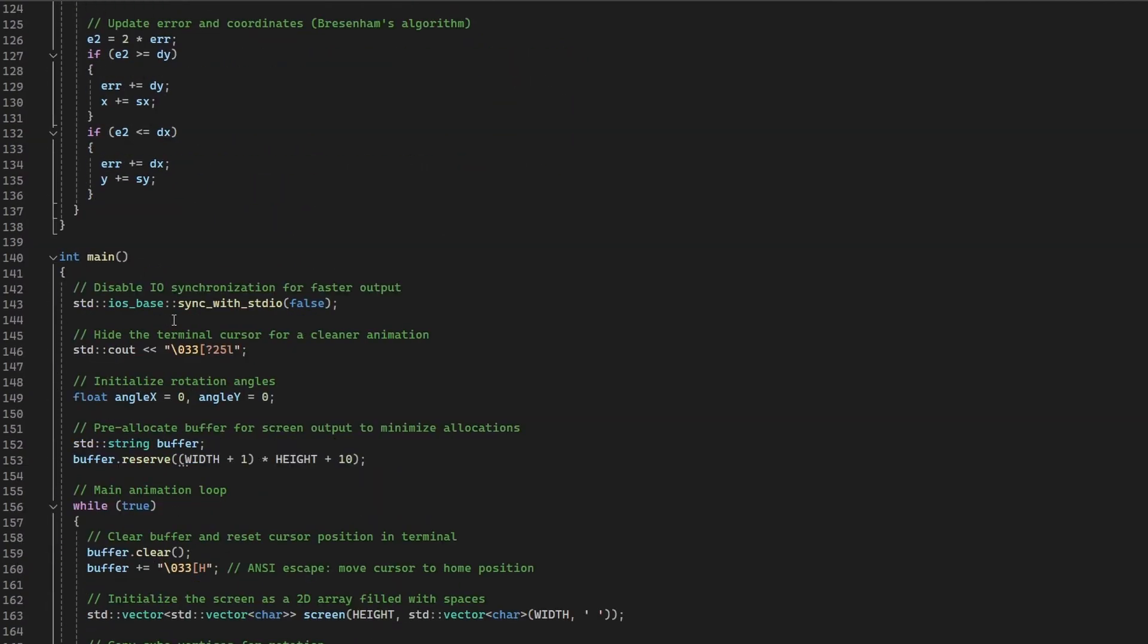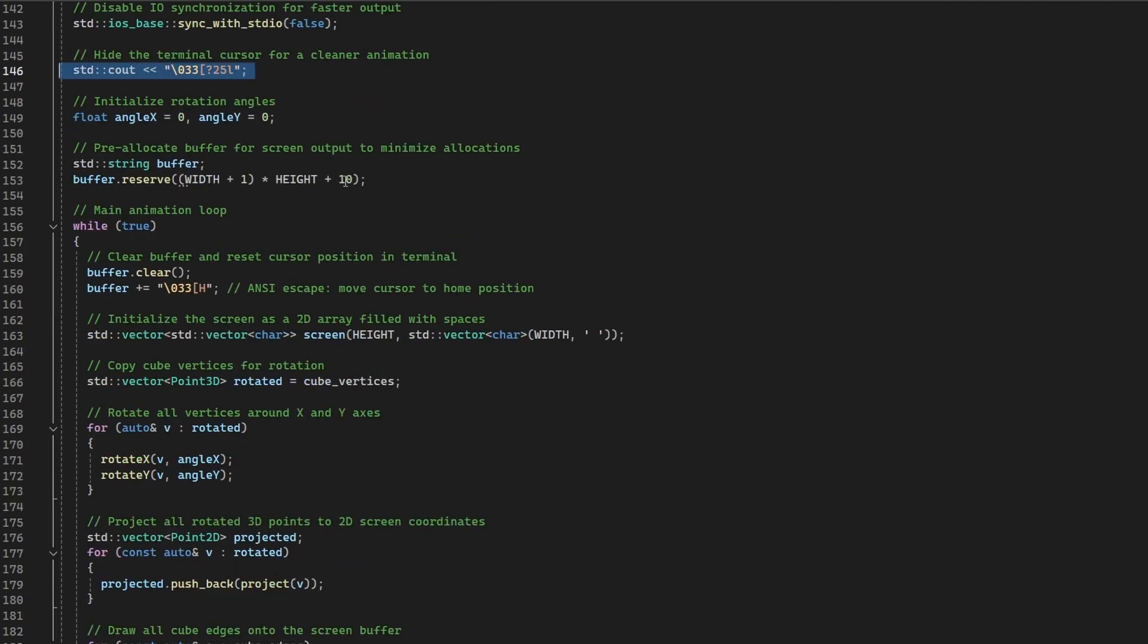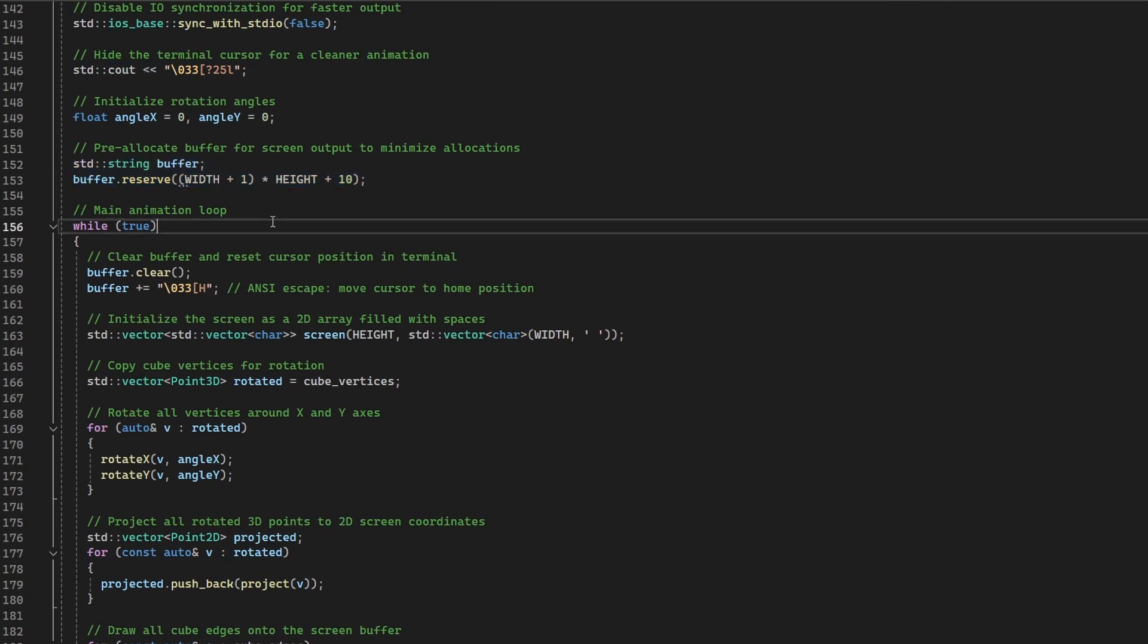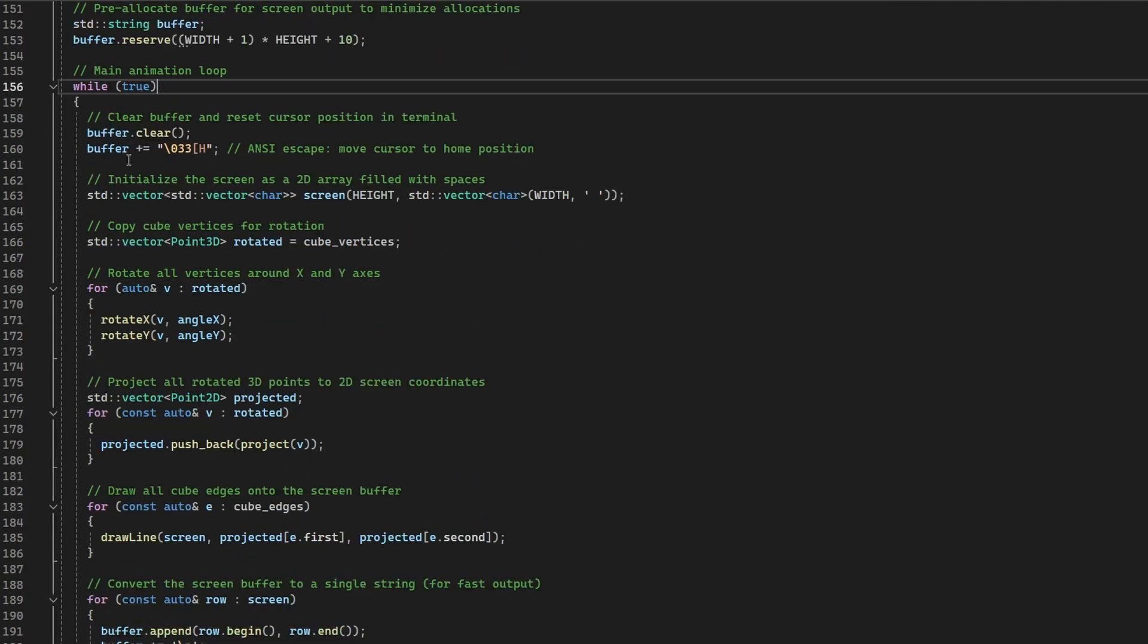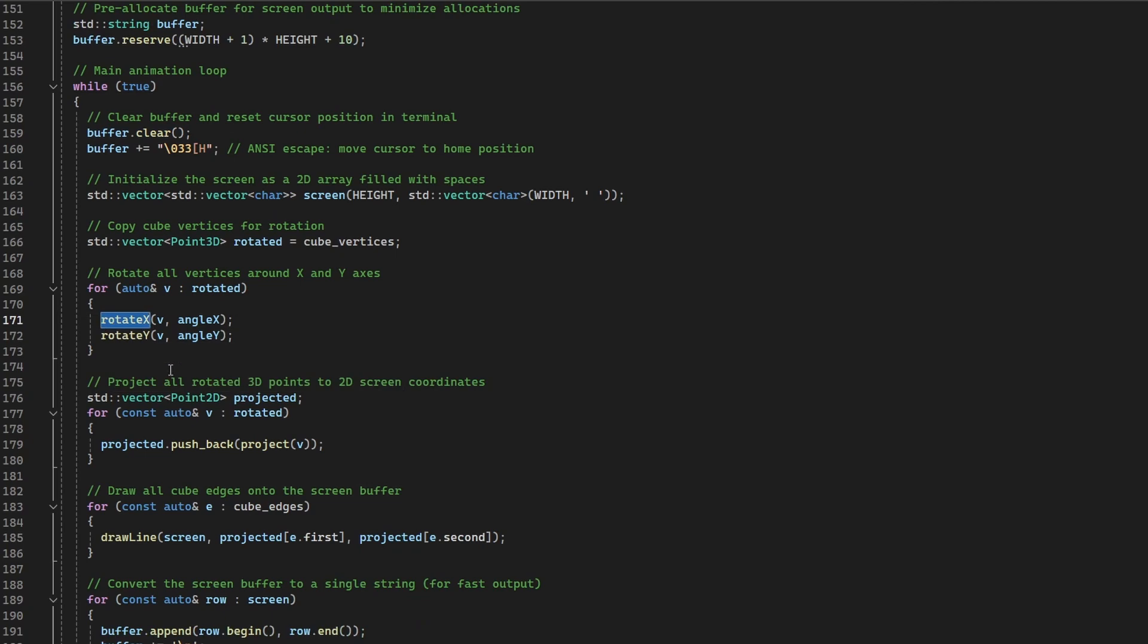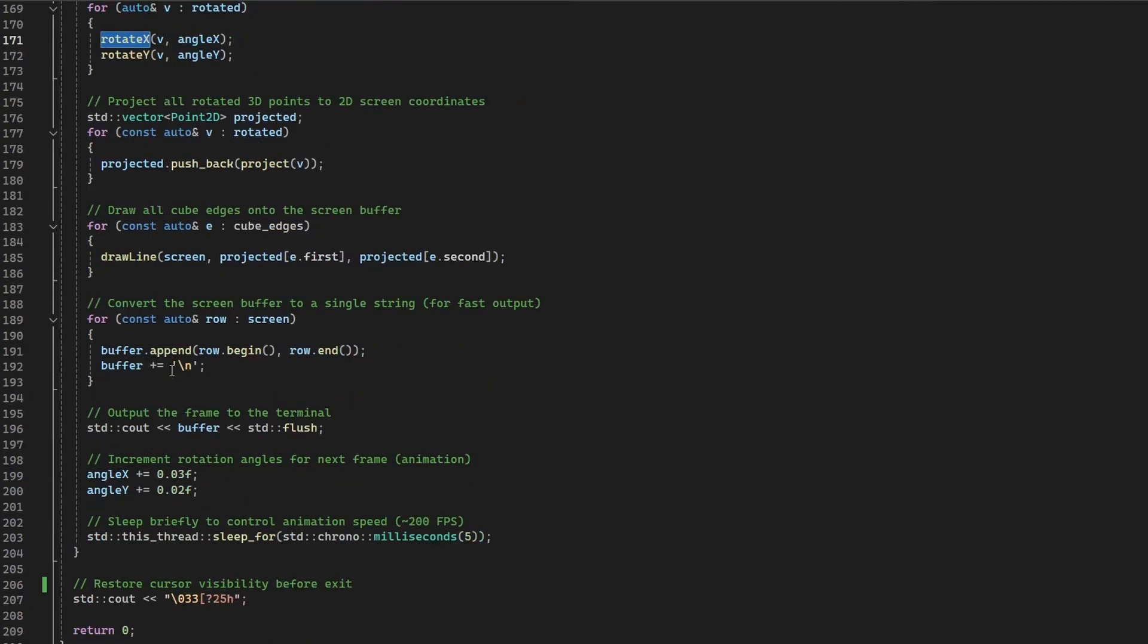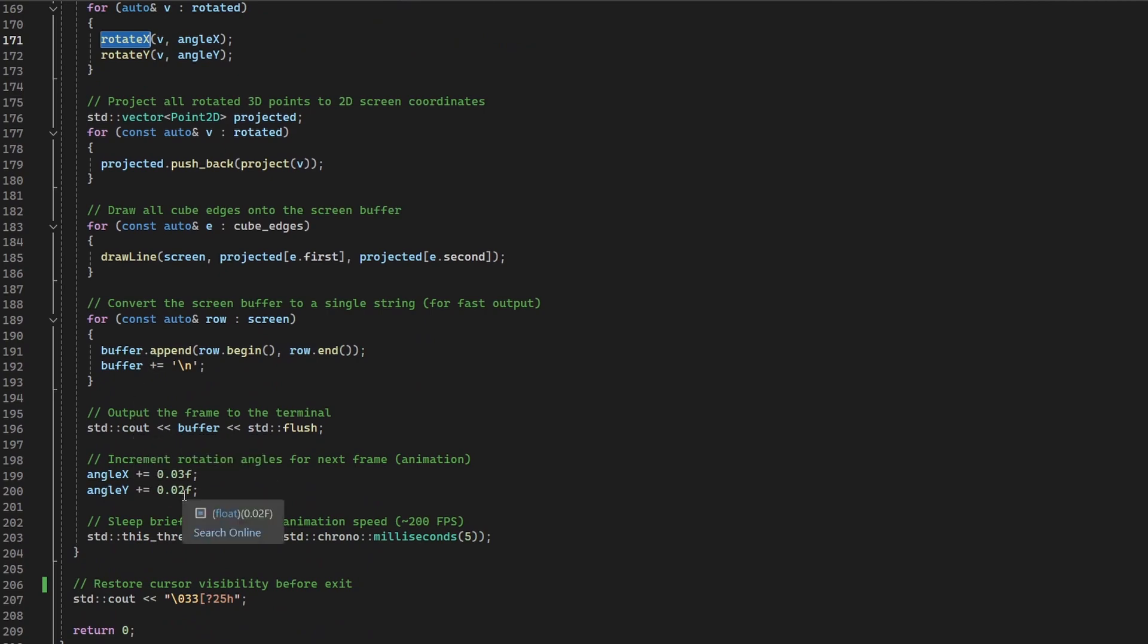Inside Main function, IO synchronization is disabled for speed and the cursor is hidden to keep the animation smooth. A reusable buffer is used to optimize memory allocations during rendering. Each loop iteration clears the screen, rotates the cube, projects the vertices, draws the edges and prints the result, all with depth-aware shading. This creates a fluid 3D animation in the terminal using only characters.